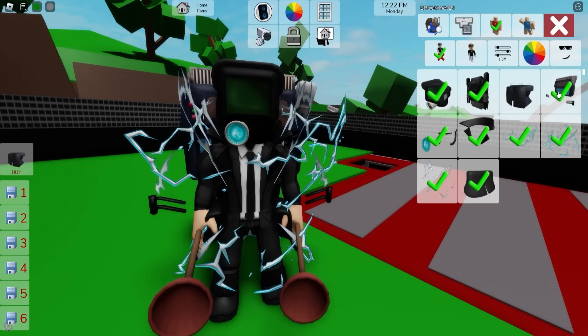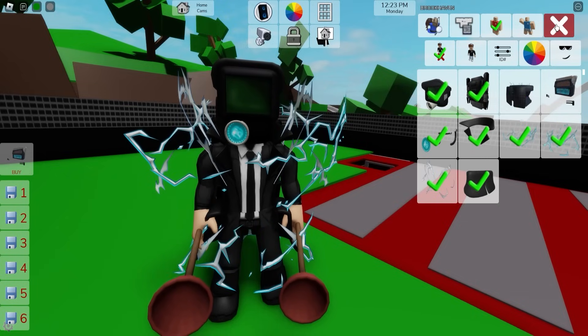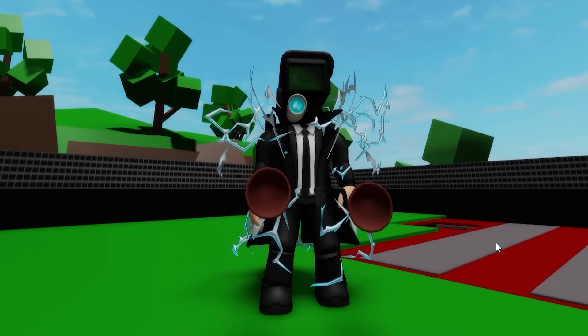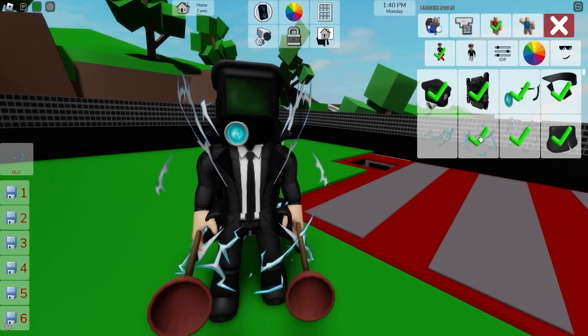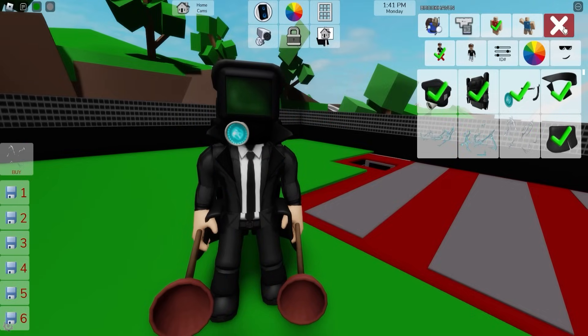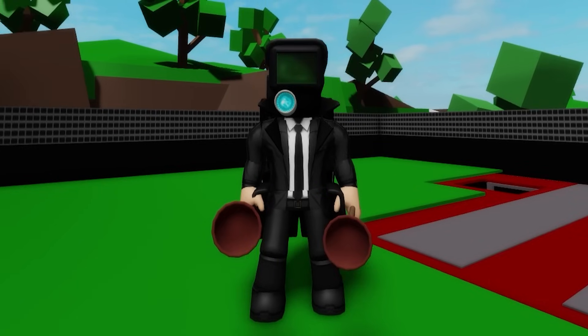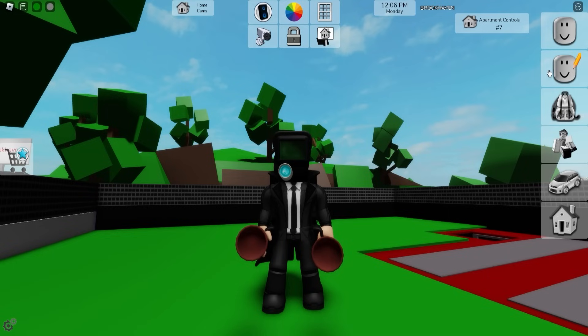If you want, you can simply deselect the toilet pieces and our plunger will look a little different. And if you delete the auras, he looks even simpler.